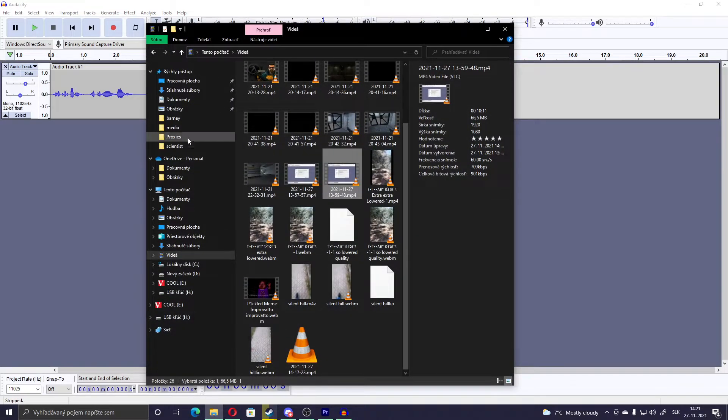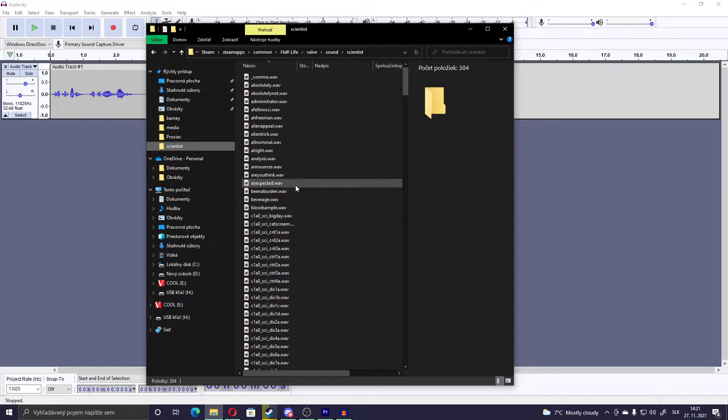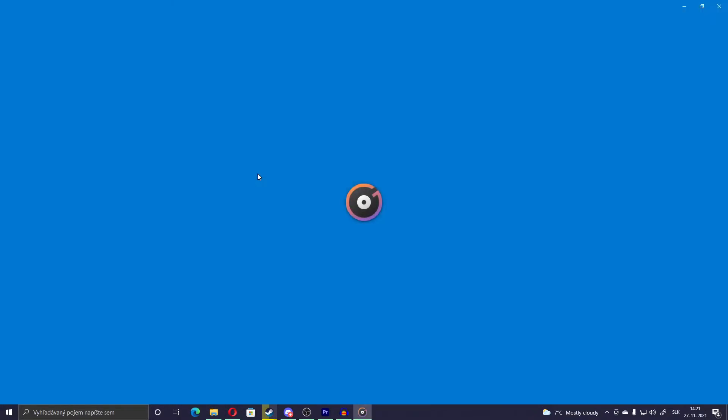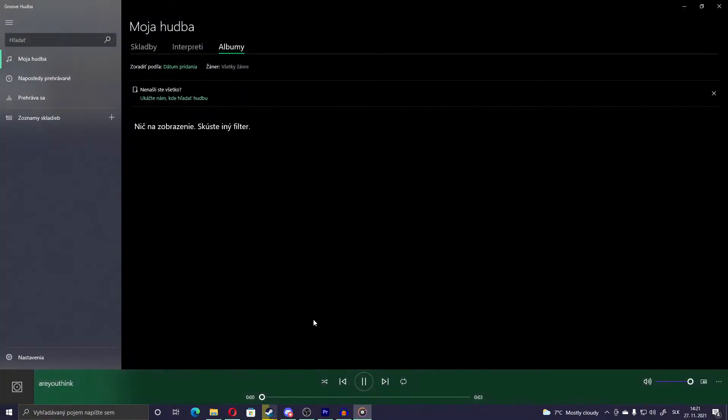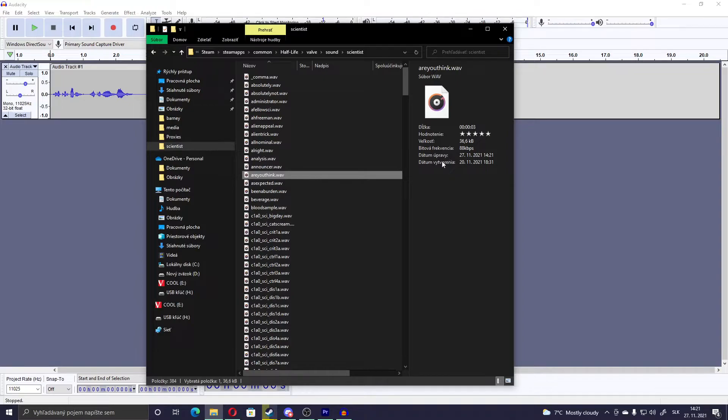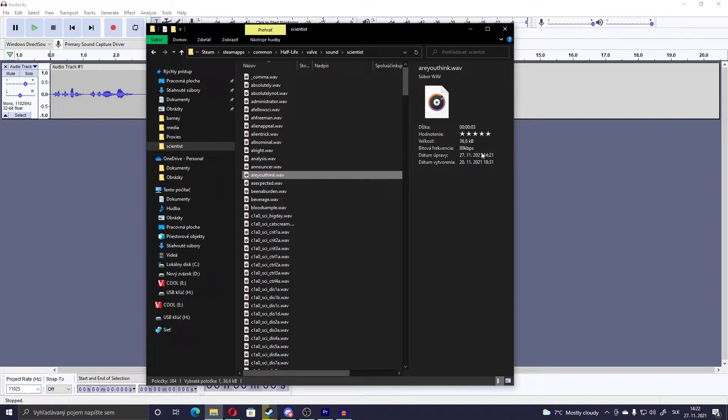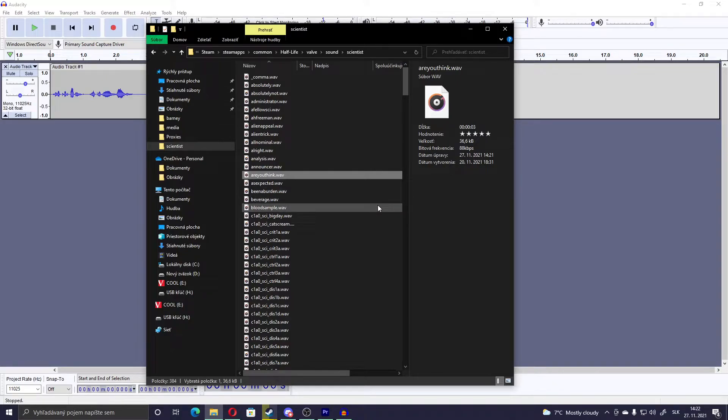Then go into the Scientist voice lines. Right here I already have them. Are you think? The record button. Record your own voice. And then the final, like if you want to check if you've done it correctly, then this bit frequency should be 88 kilobytes per second. If it's 88, then you've done it correctly and it will work in Half-Life.